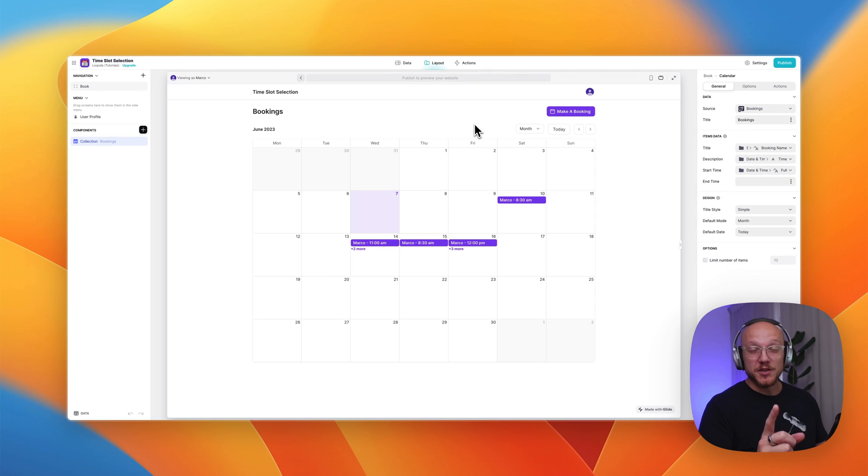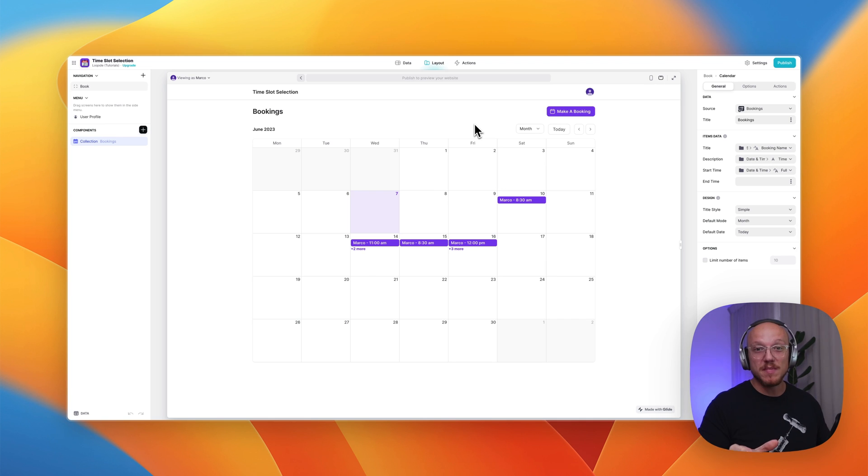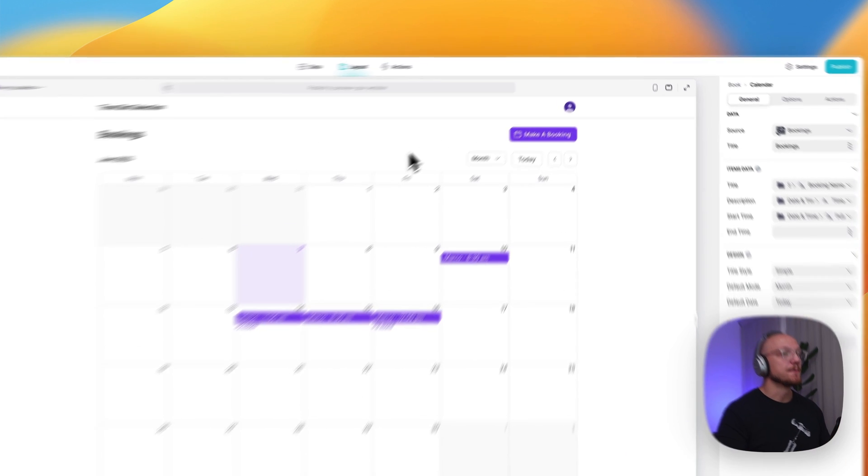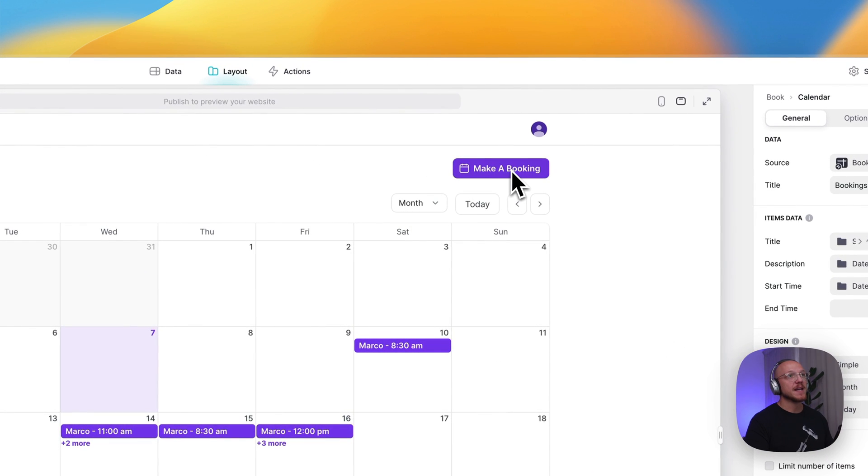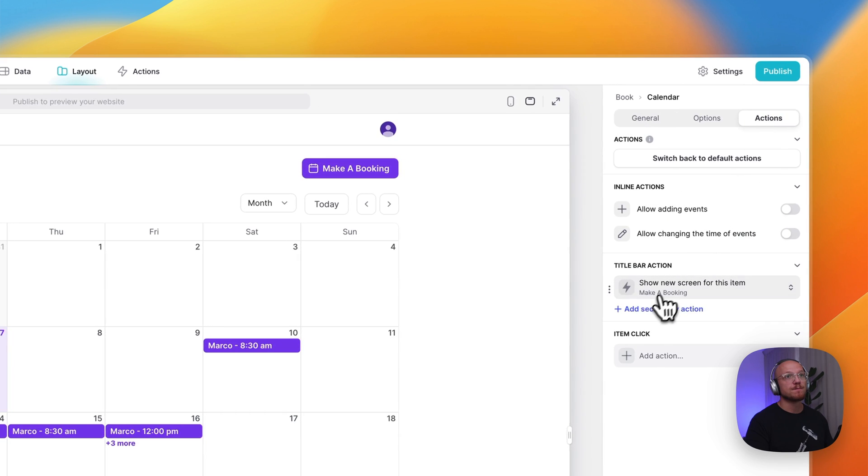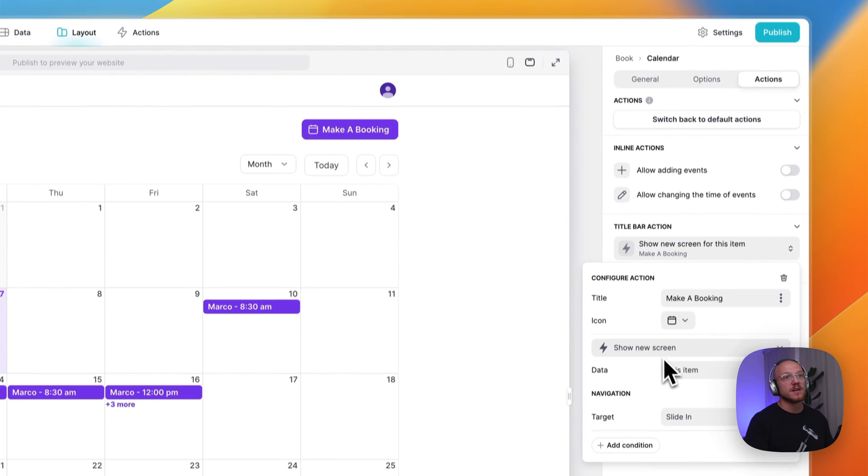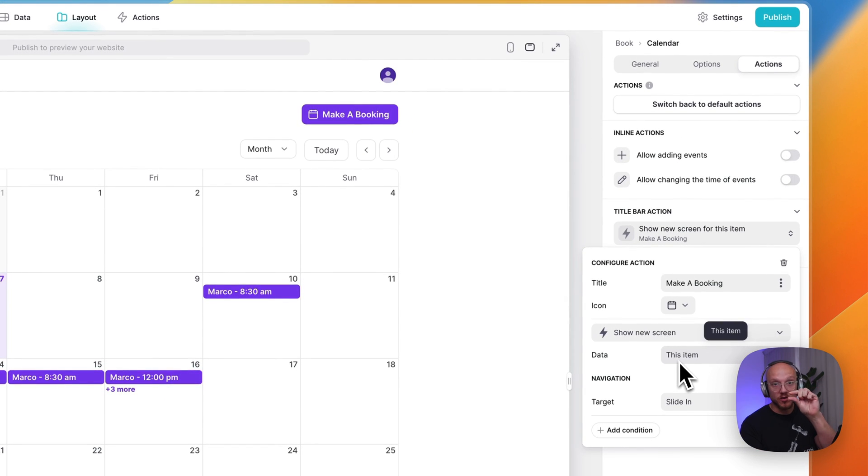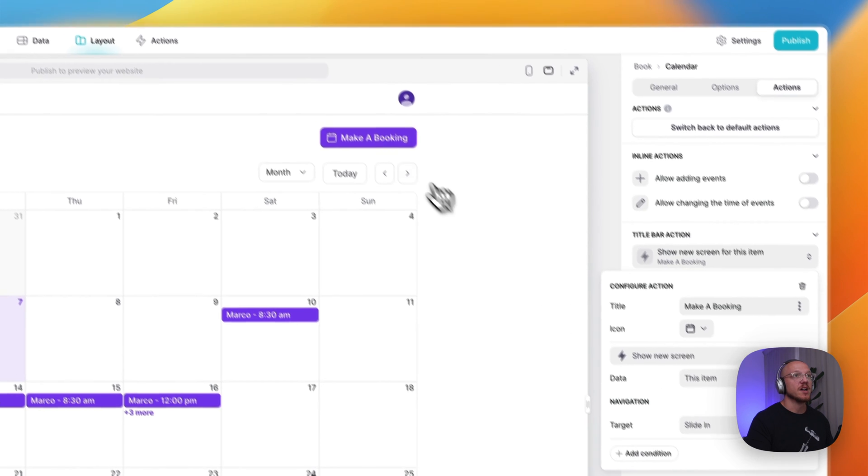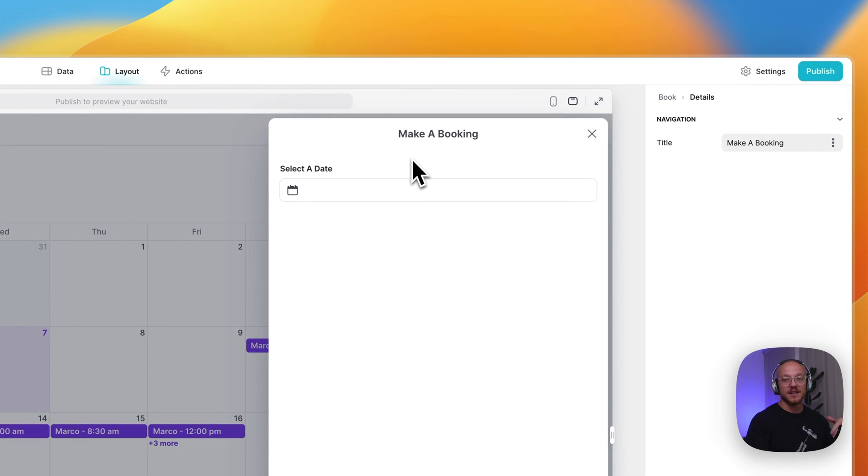All right, what I want to quickly do is jump in and show you one important detail that I left out in the original recording, and that's how you submit the booking to the booking table. So this button here, make a booking, is simply opening a new screen for this item, which is in this case, the booking form table, which has one row, and it's just a slide in. So when we click this, it's sliding in.